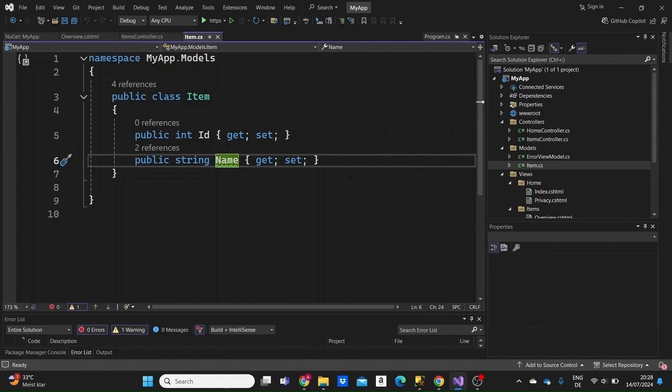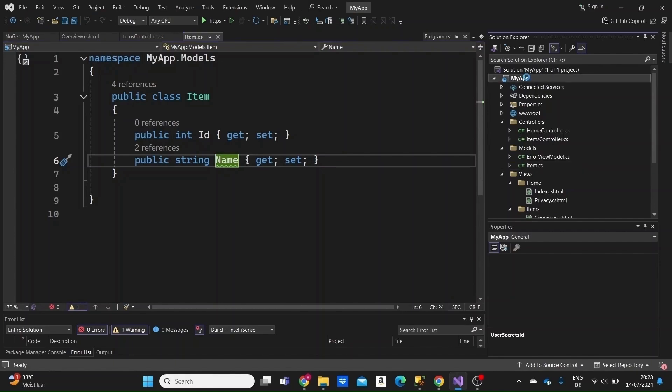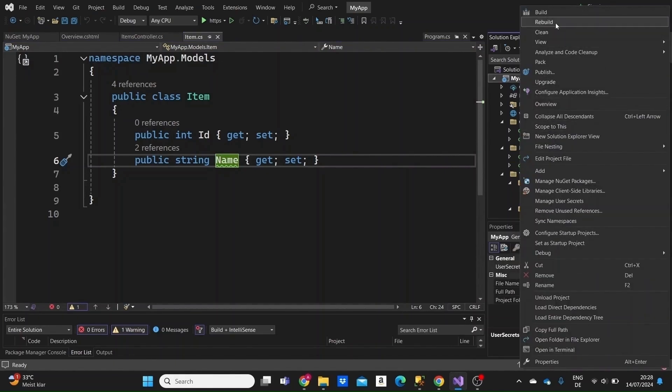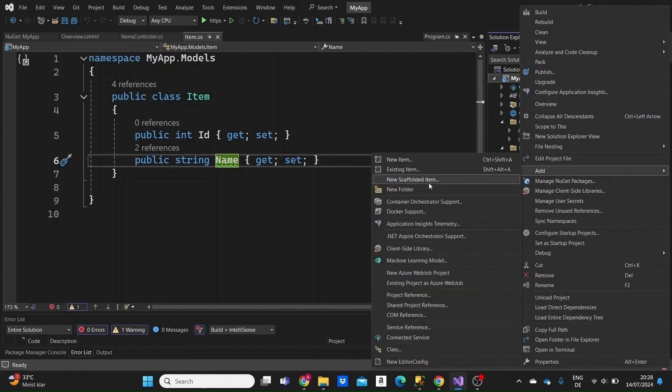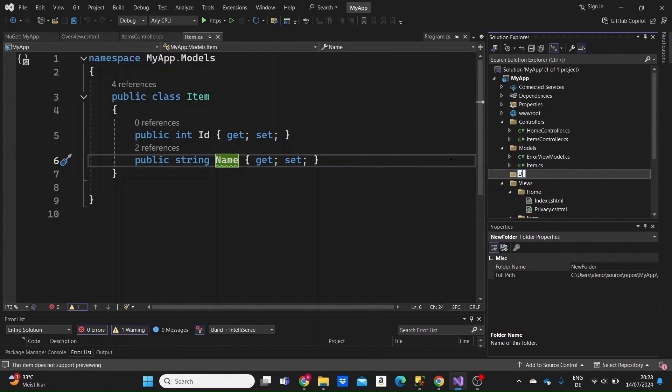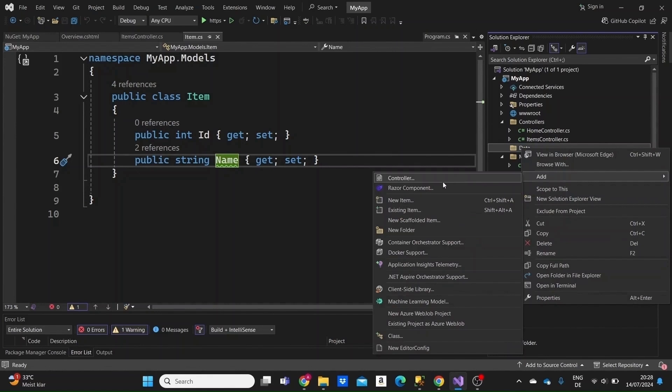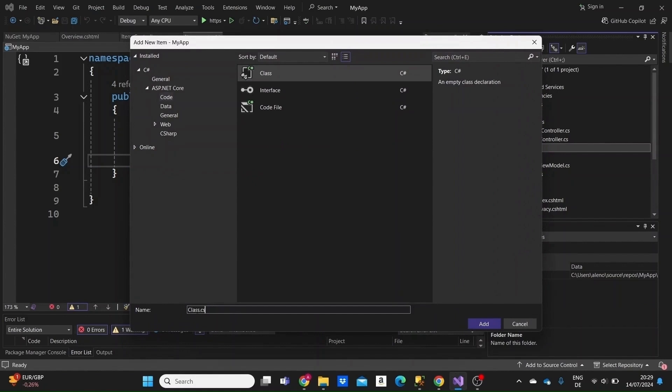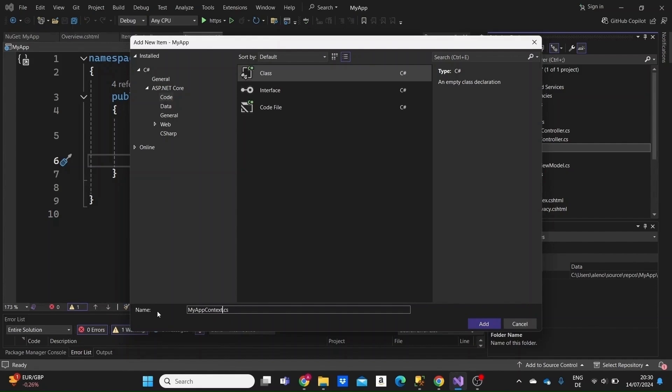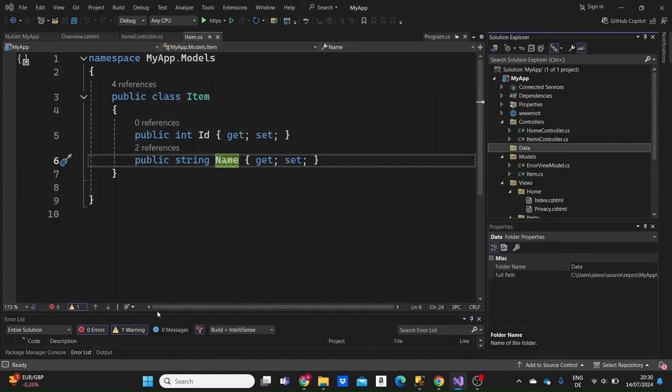What we need other than our model is a context class, which as a practice is stored inside the data folder. I'm going to explain what the context class is needed for. Let's create the data folder first. Add a folder called data. Inside the data folder, we're going to add a class. I'll name it MyAppContext or something with context in it. Click on add.